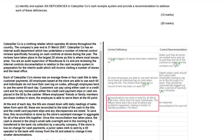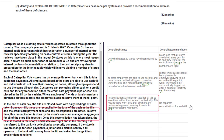Don't worry about the typo — you can clearly tell it means reconciliations, and you don't get marked down for that. The third deficiency states reconciliations are done in total for all tills to save time — based on a scenario fact. The explanation that there won't be a trail of where any problems happened, making it harder to identify and fix them, is lovely. It starts with a fact, explains why it's a problem, and that's a full mark — a fully explained point.